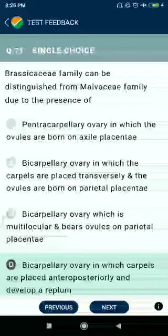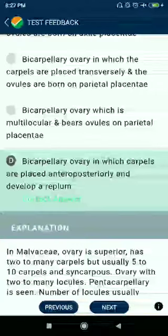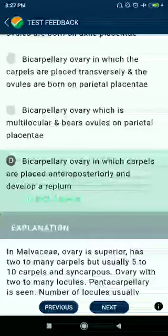Question number seventy-one: Brassicaceae family can be distinguished from Malvaceae family due to the presence of a bicarpellary ovary in which carpels are placed anteroposteriorly and develop a replum.